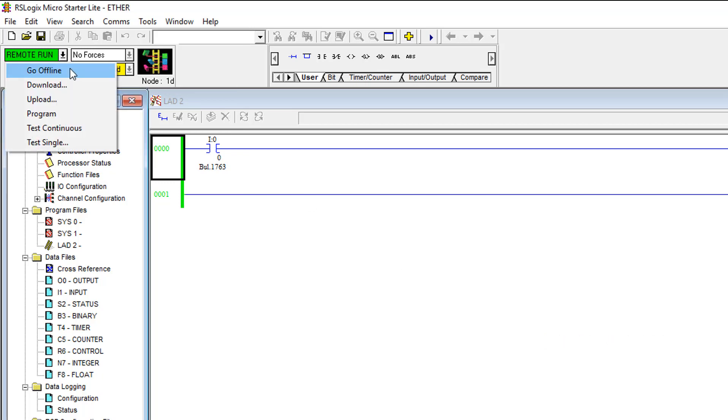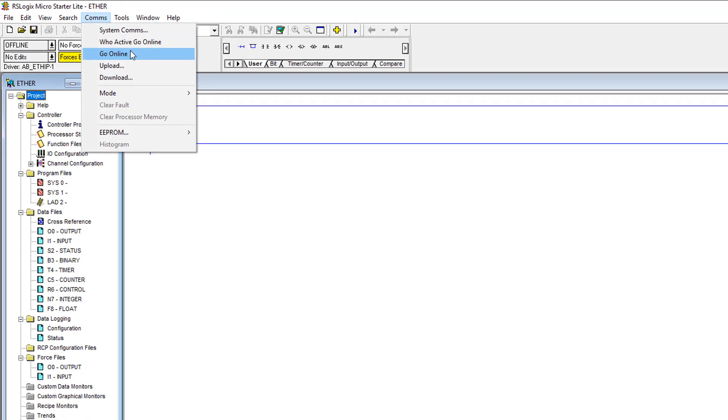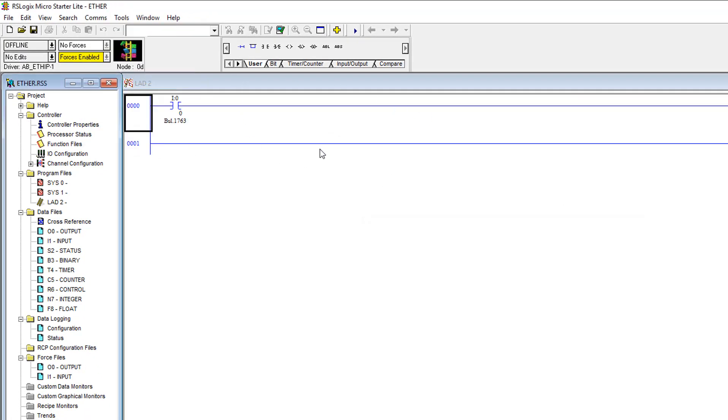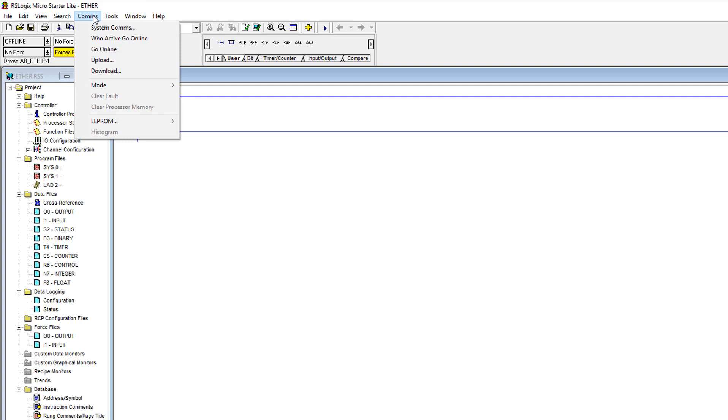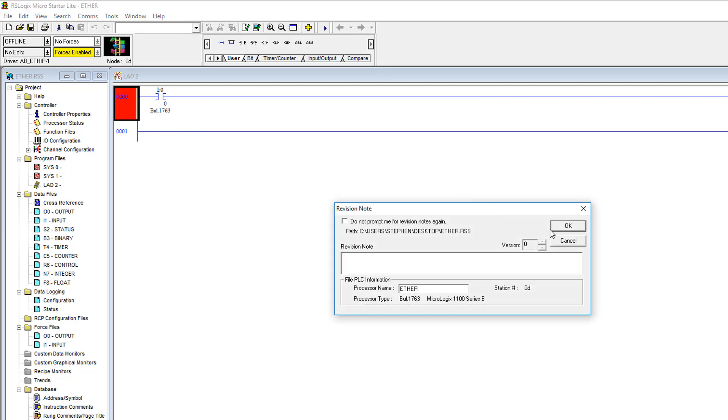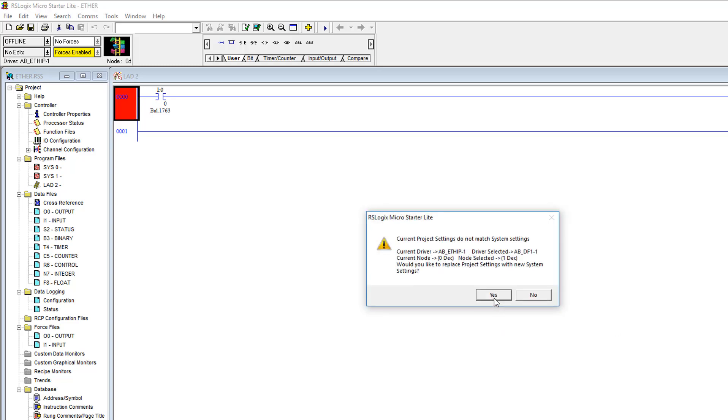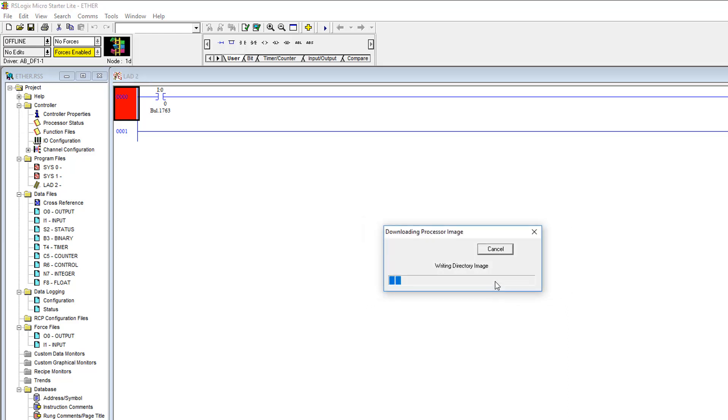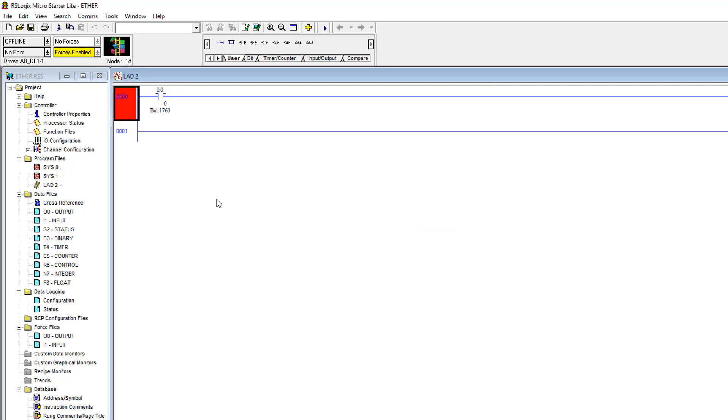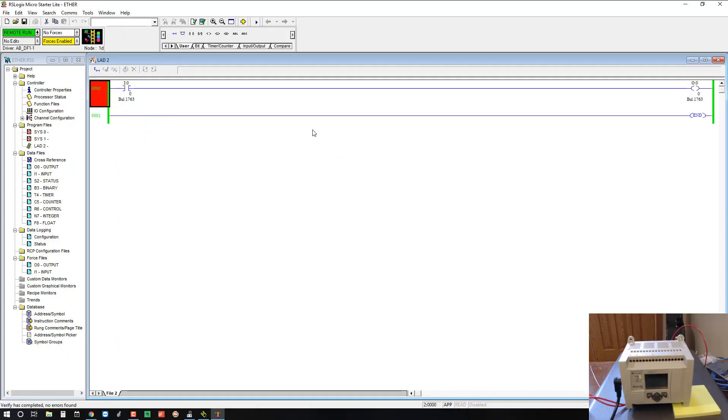We'll go offline here. Obviously there's not really a need to download the same project in, but just to give you an example. We'll click comms and then system comms, select our controller under the DF1 driver, and choose download. OK. Downloading program called Ether, the offline program. We're downloading it to the MicroLogix, which has an Ether program already in it, but we're going to download anyway. That's OK. Yes. Switch to program mode. Change back to run mode. Yes, we want to go online.